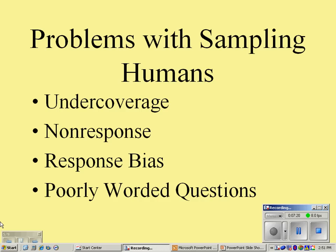Clearly the question I just asked was loaded—set up in such a way to bias respondents into certain answers. Bias doesn't mean that we force certain answers to happen; it just means the nature of the way we've done things has lent itself to an increase in certain outcomes.